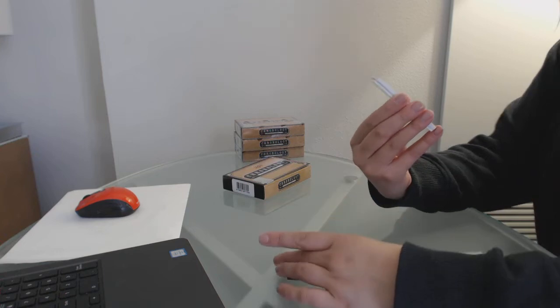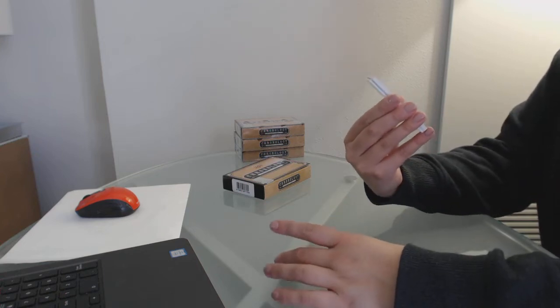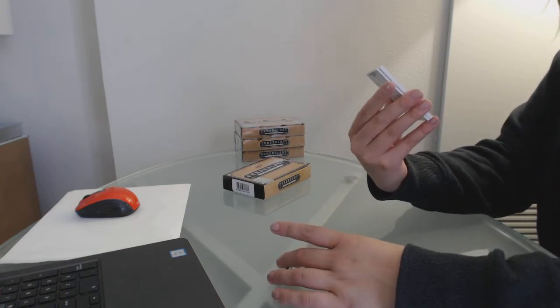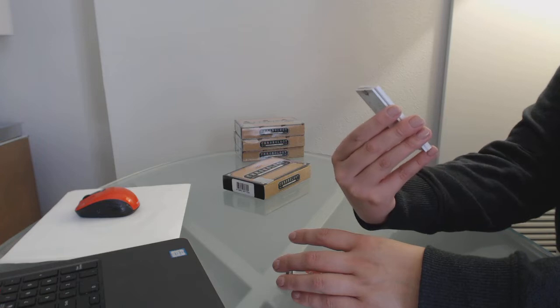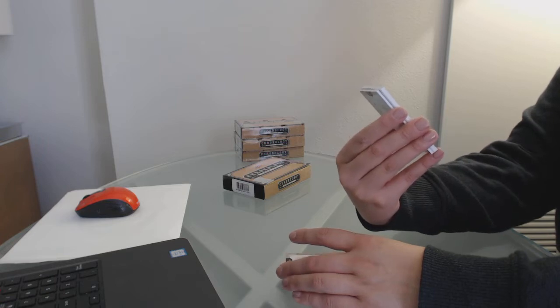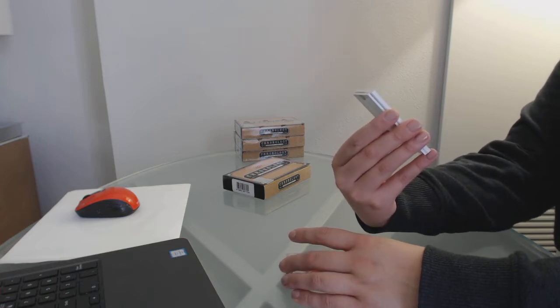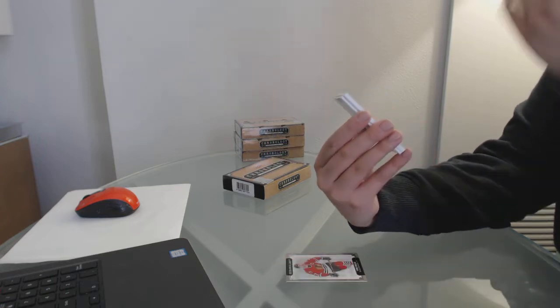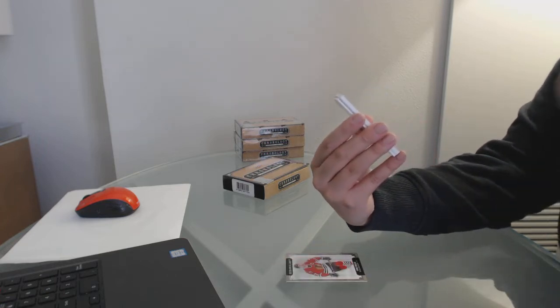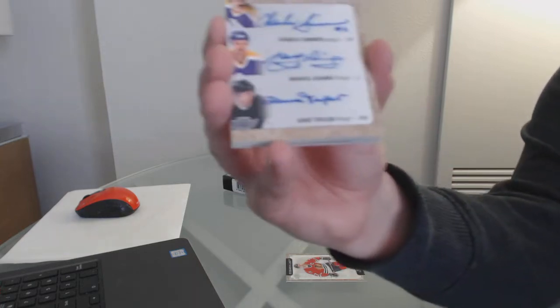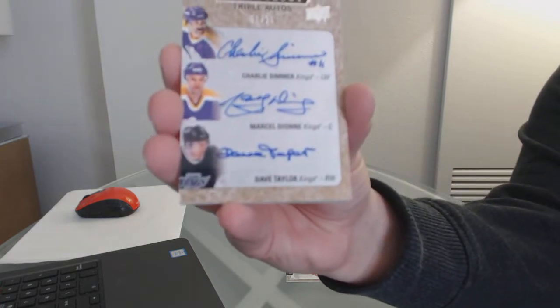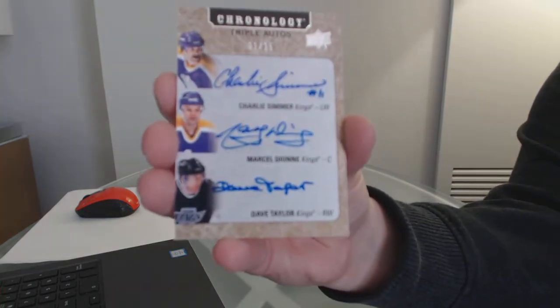Oh, I've never pulled one of these. This is pretty. We've got a triple auto, number 15 for the Los Angeles Kings, Charlie Simmer, Marcel Dionne, and Dave Taylor.